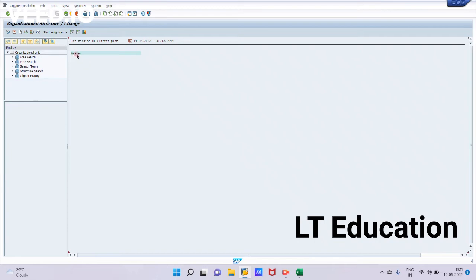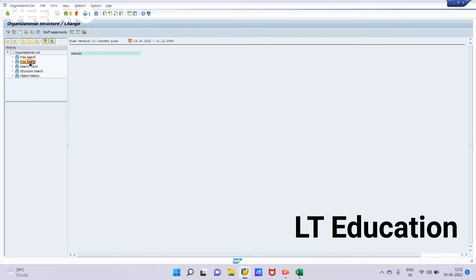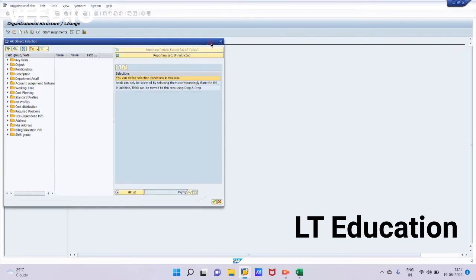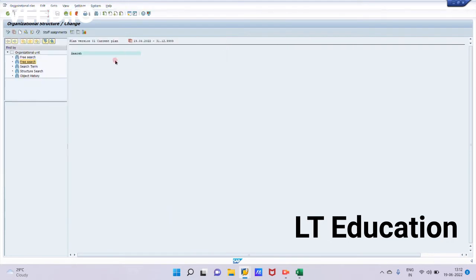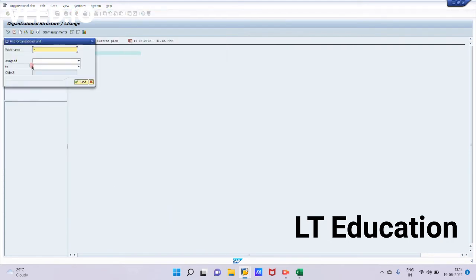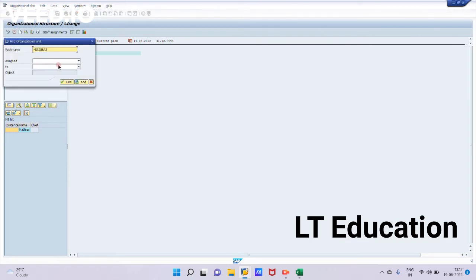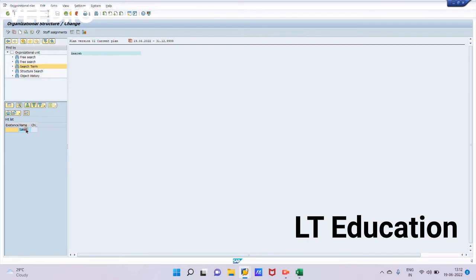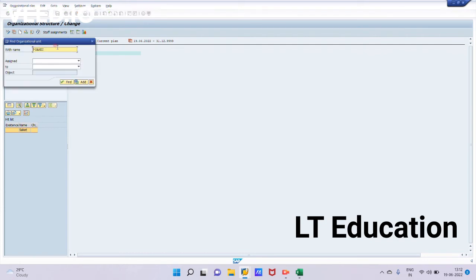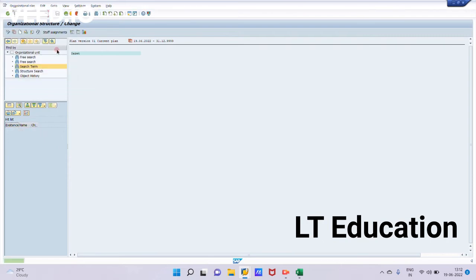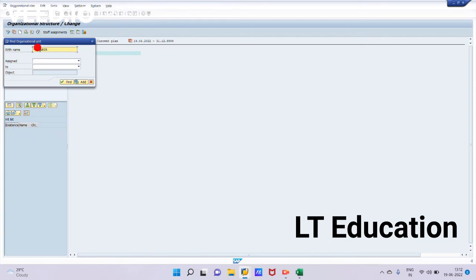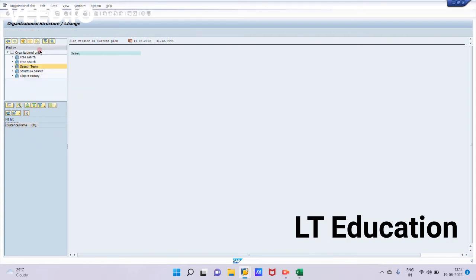So our org unit Others has been created. That's how we will create our org. Now we can search in this screen, in the research system we can see all of the org units which we have created. Hathras has been created, Socket org unit has been created. Now we will see Others.